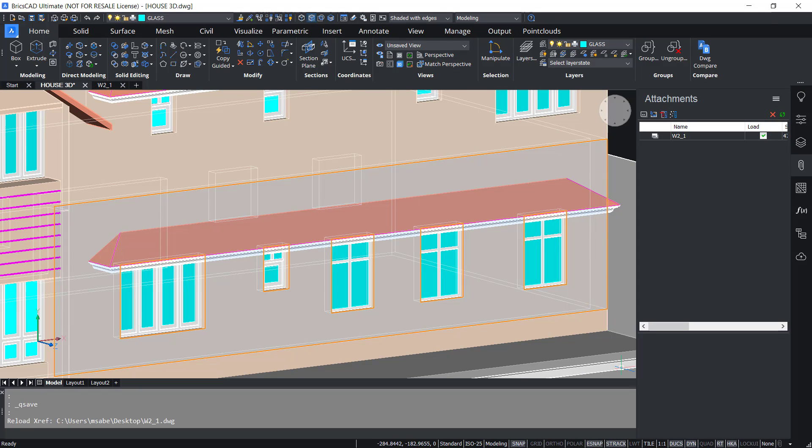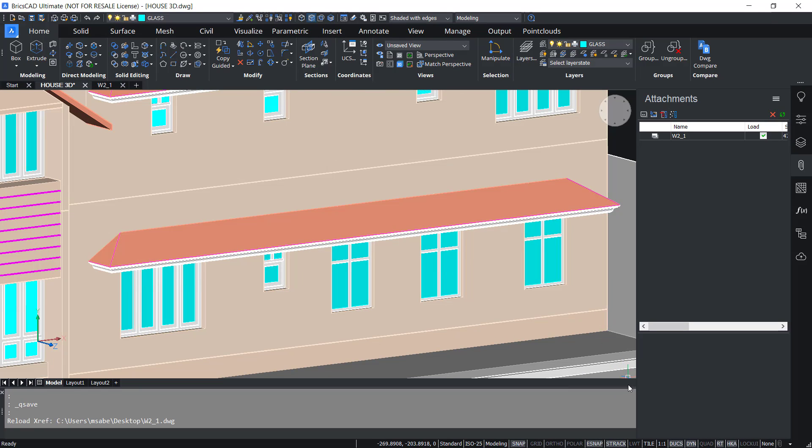Now you can see that the changes which are performed in the xref file is shown here. So that's all about the Block to Xref command in BricsCAD v22.